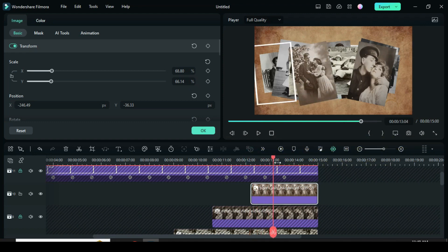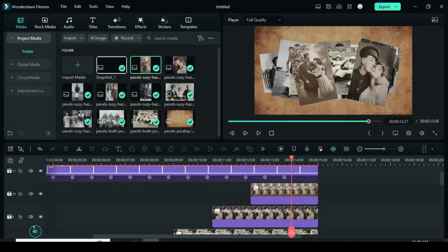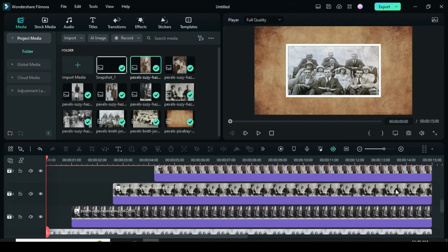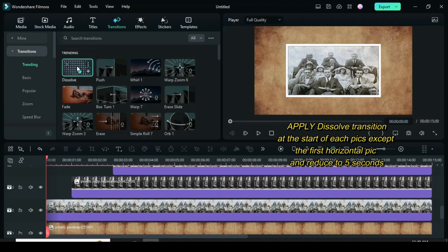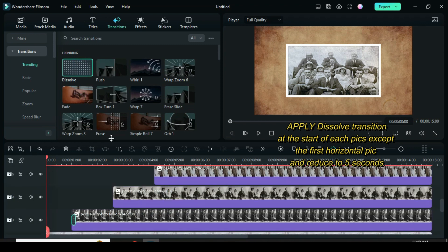Unlock all the tracks. Accept the first picture. Apply dissolve transition to all other pictures and reduce to 5 seconds.